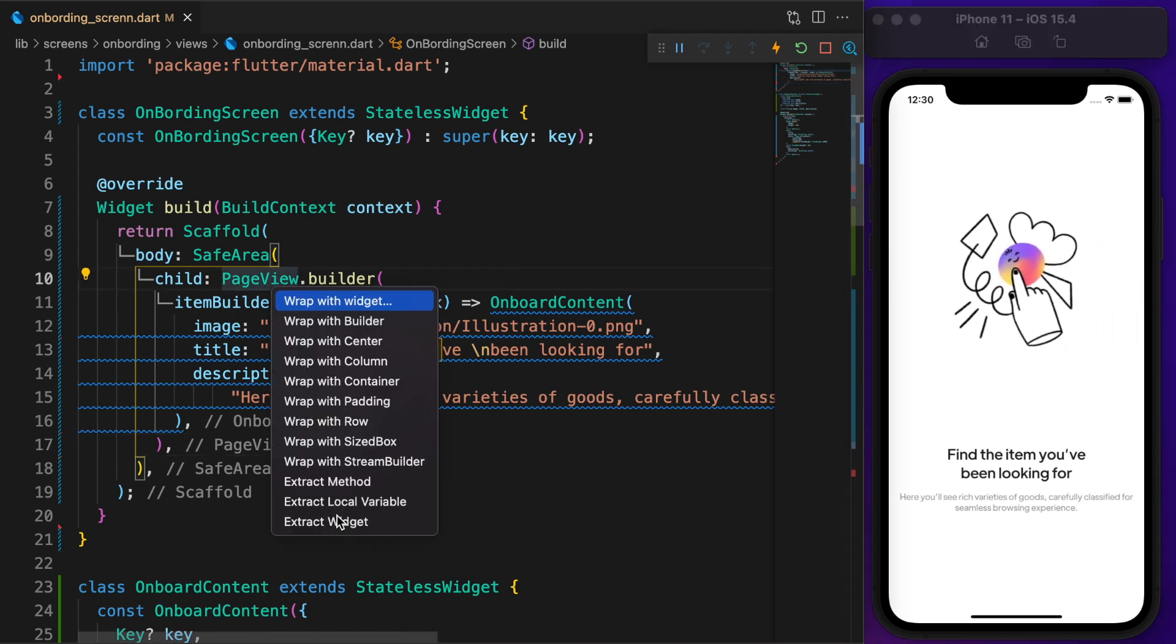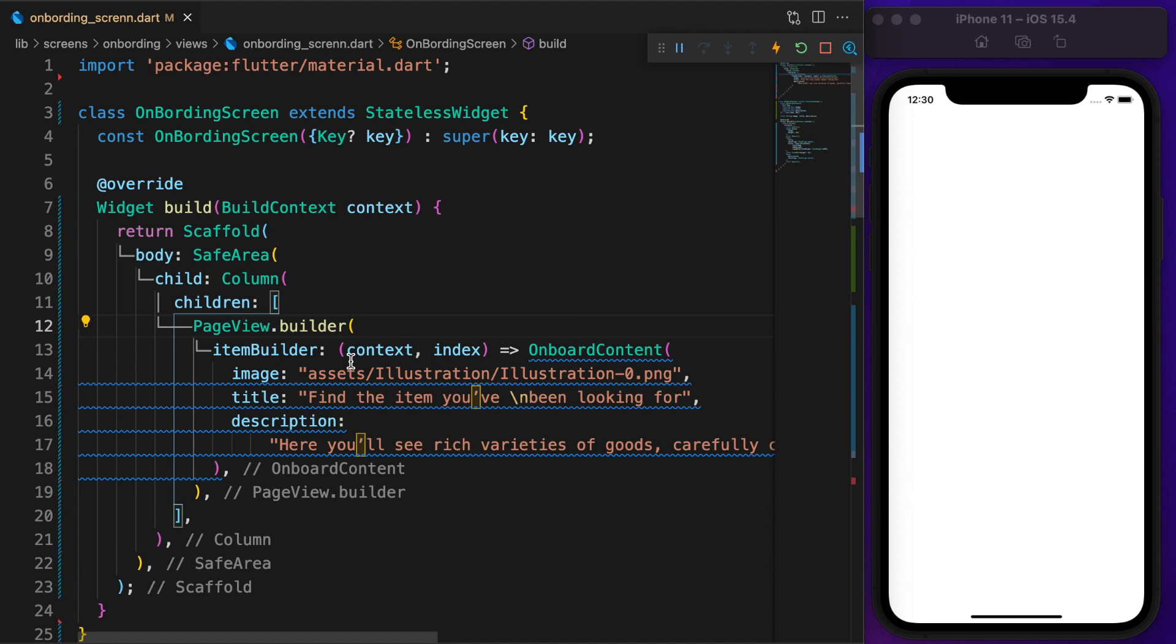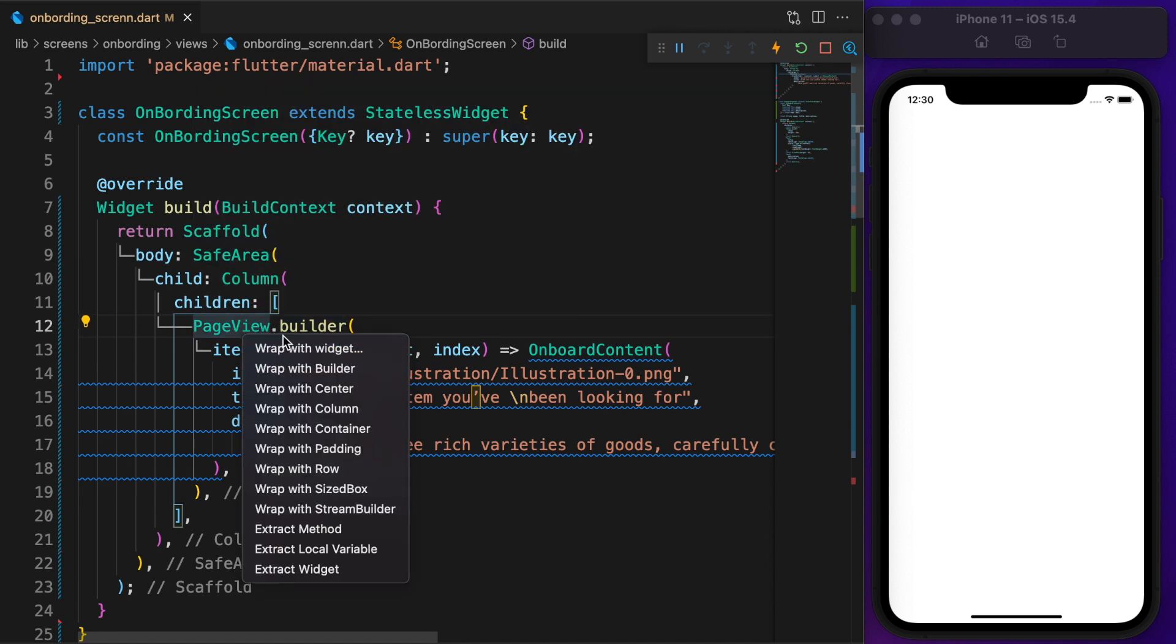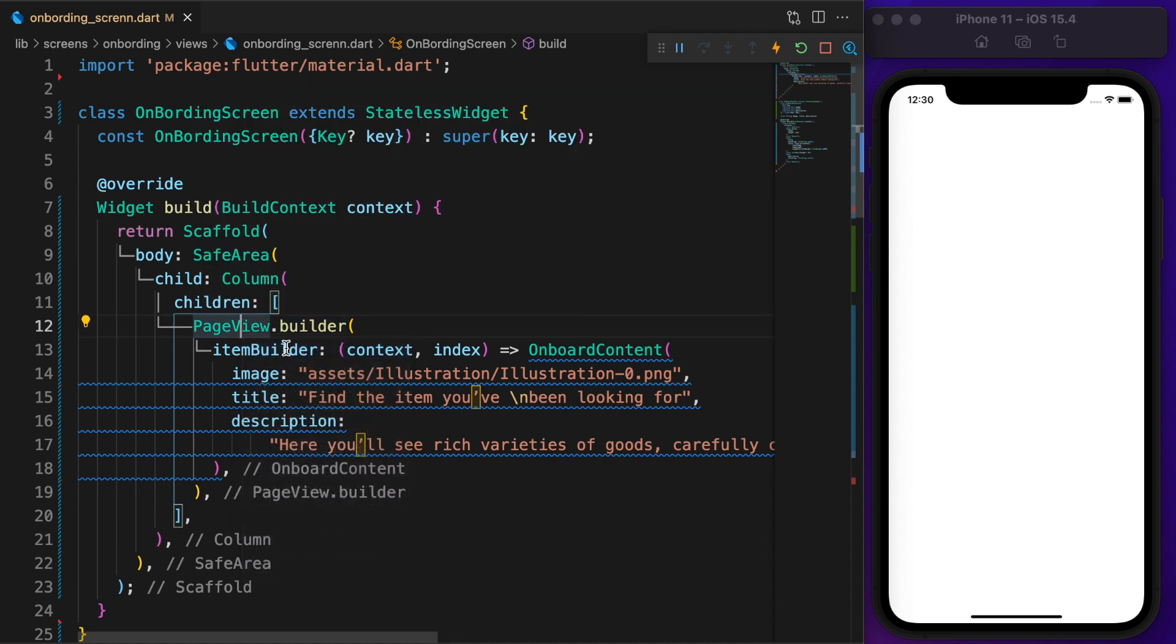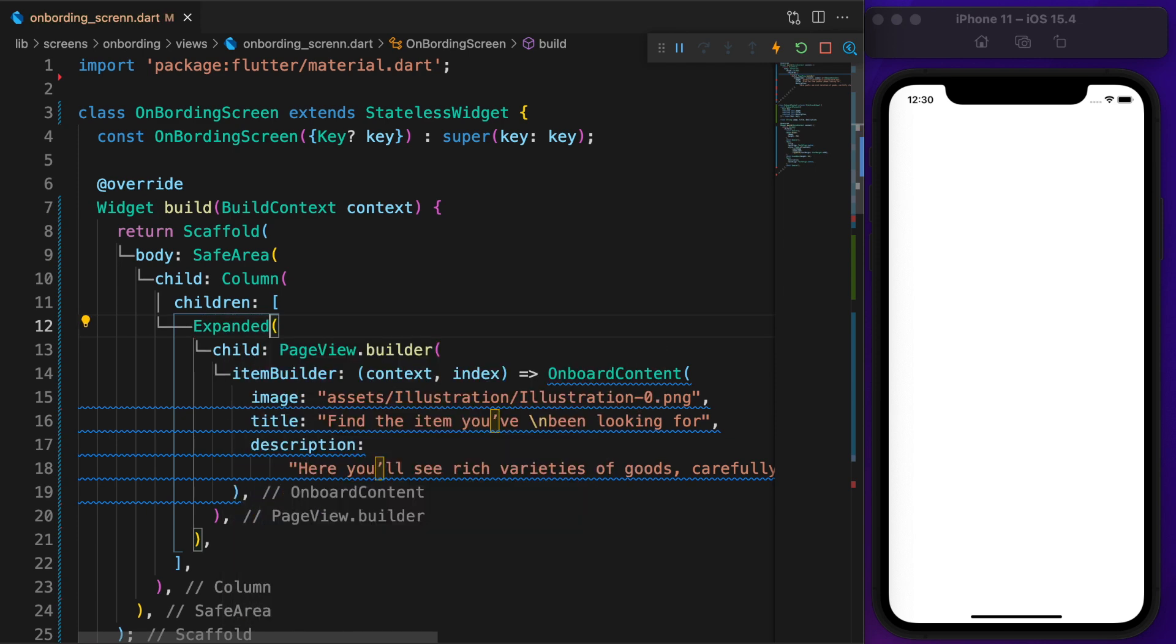Now we need the bottom part. First, wrap our PageView with a column. Oh no, now everything is gone, shows a blank screen. To fix that, wrap our PageView with an Expanded widget.